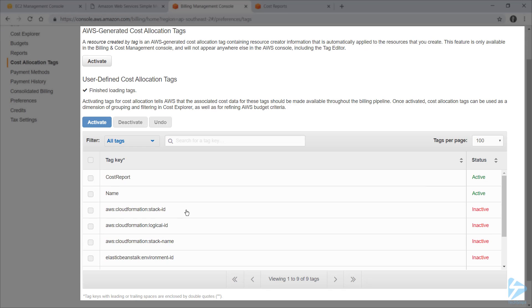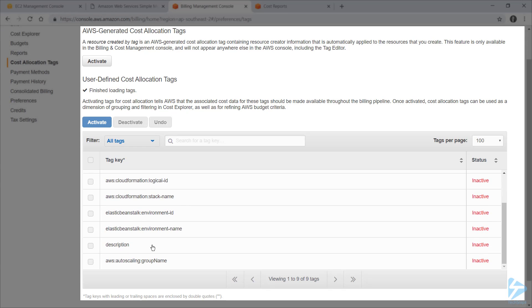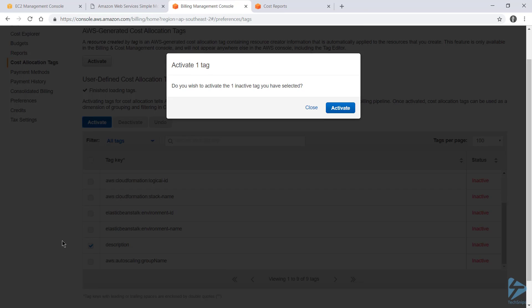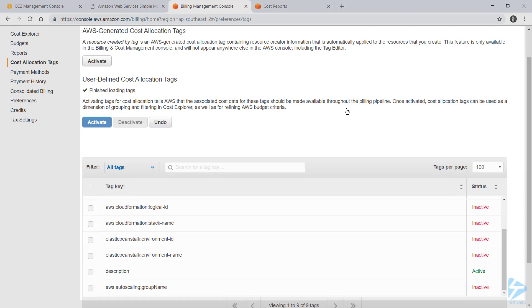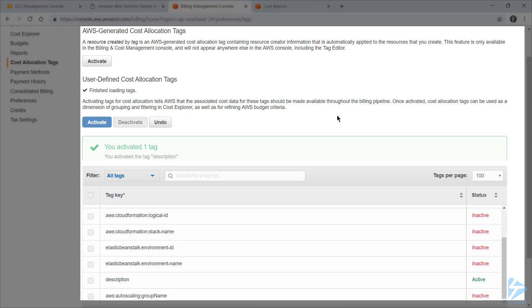So if you wanted to define a new tag, you can find it in the list. So for example, if I wanted description, I can click on that and then choose activate. And as I said, it will take about 24 hours before that's available in Cost Explorer.